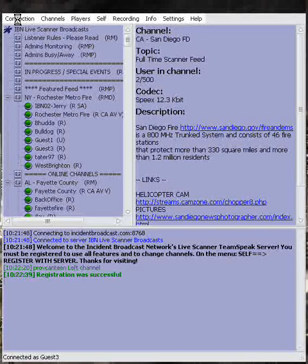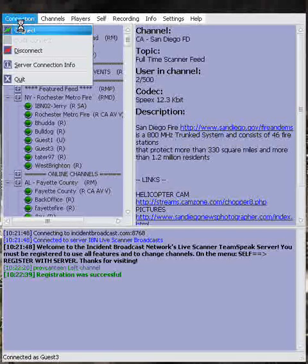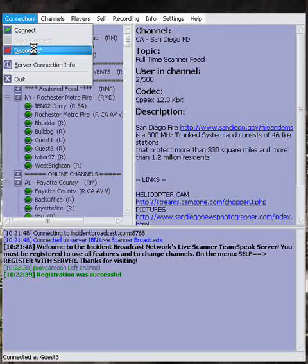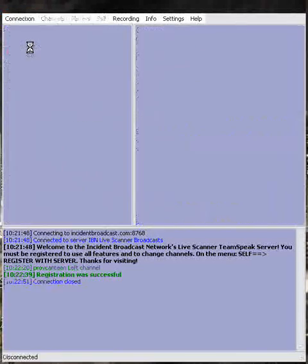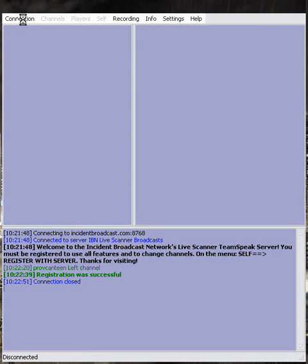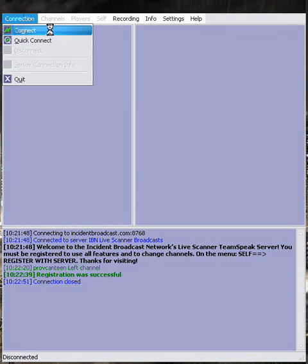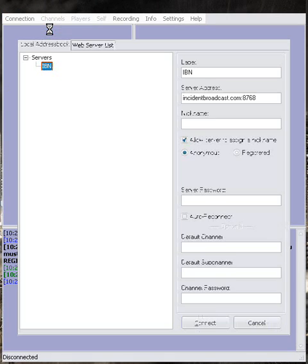Going back up to Connection and clicking on that, we're going to click on Disconnect. Now that we're disconnected, we're going to connect one more time by clicking on Connection and Connect.